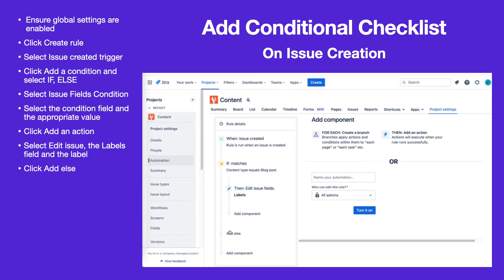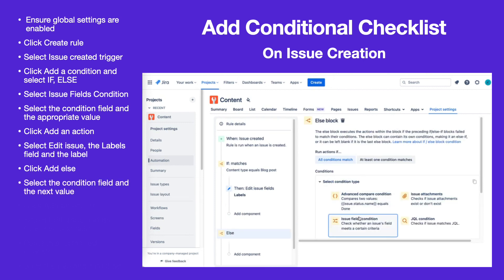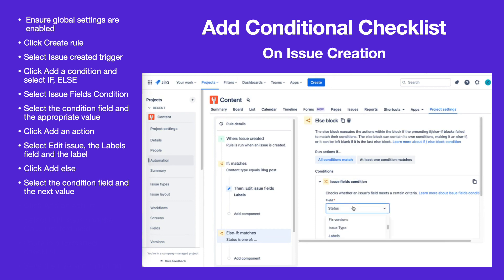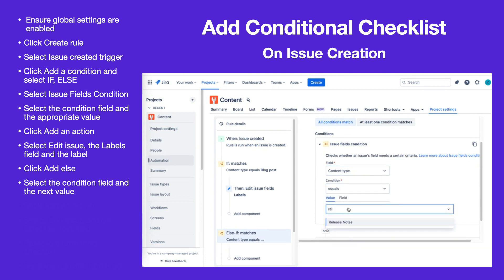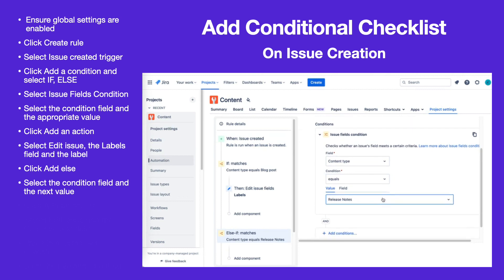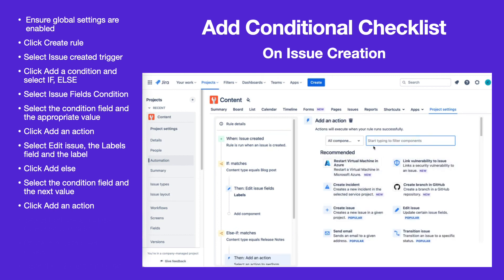Click Add Else. Select Issue Field Condition, the Condition field, Equals, and the next value, then click Save. Click Add an Action and select Edit Issue.